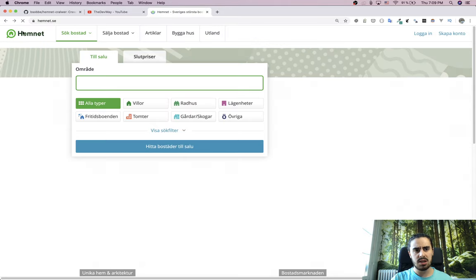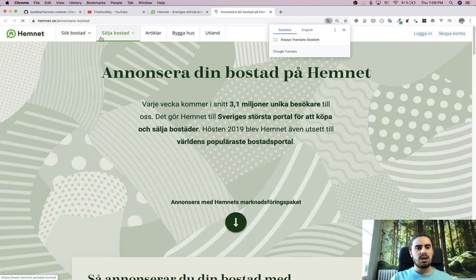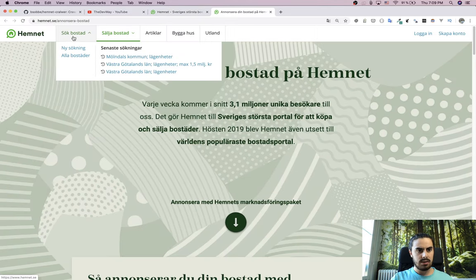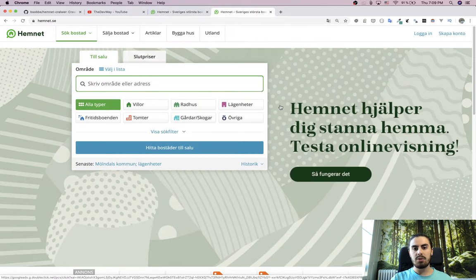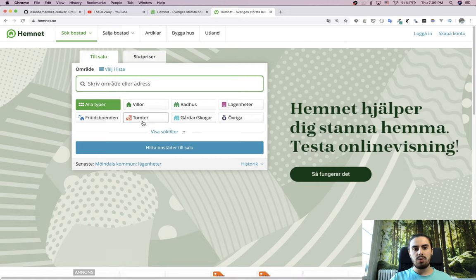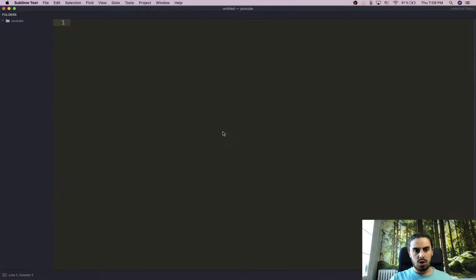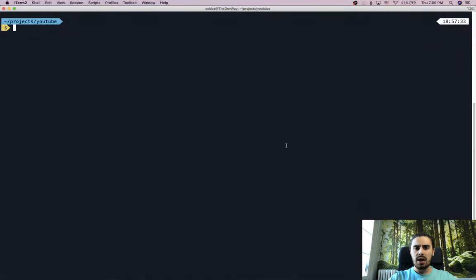After checking the robots.txt file, we need to analyze the website. I'm going to set up the project, make all the files, folders, and installations ready, and then we'll come back and analyze how we're going to write this crawler. So I'll go to my terminal.